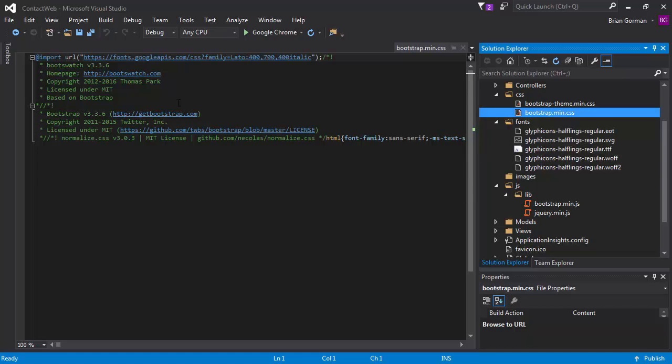In fact, if I pushed F5 right now, it still wouldn't look good because I don't have my JS and my Bootstrap stuff wired up on my machine in the project correctly.